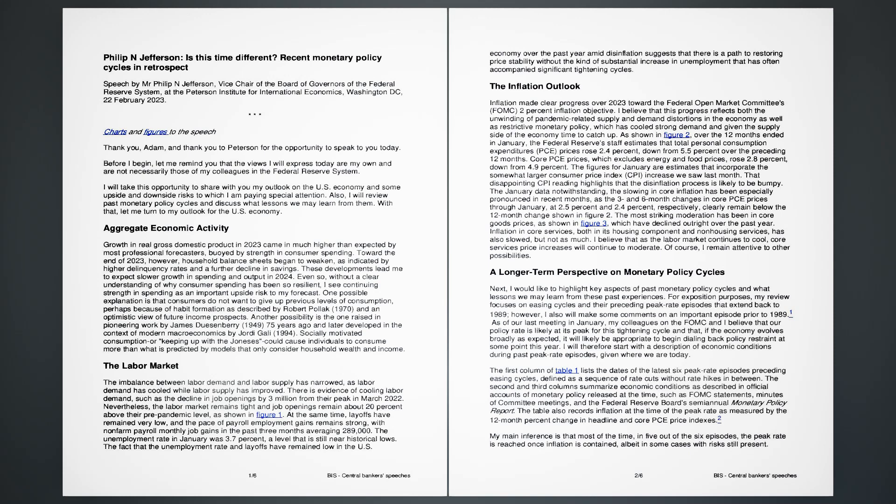Philip N. Jefferson, Is This Time Different? Recent Monetary Policy Cycles in Retrospect. Speech by Mr. Philip N. Jefferson, Vice Chair of the Board of Governors of the Federal Reserve System at the Peterson Institute for International Economics, Washington, D.C., the 22nd of February 2023.